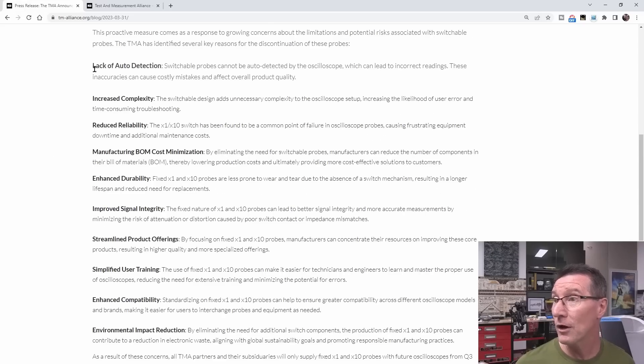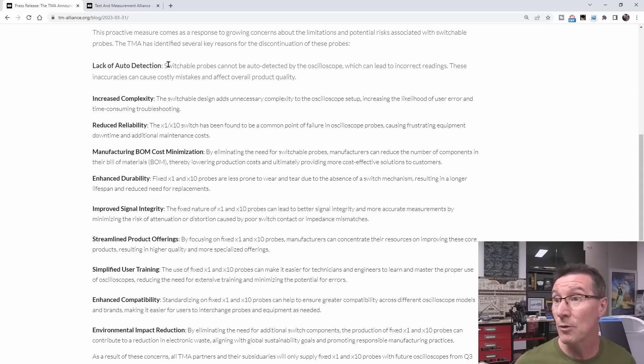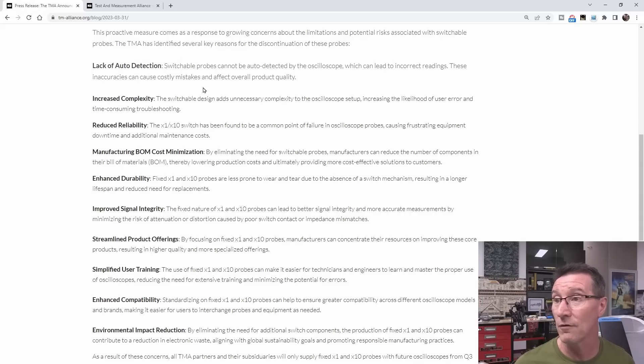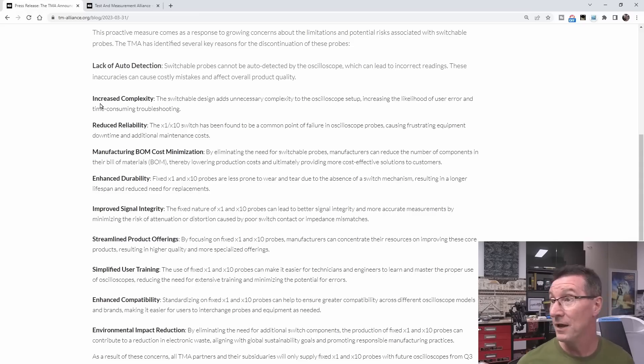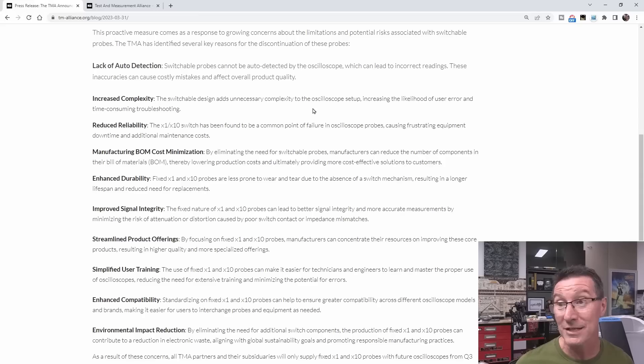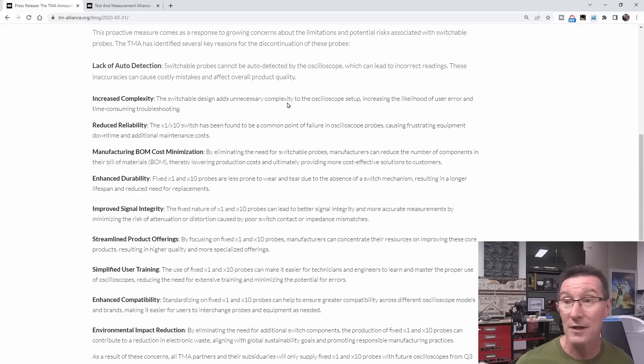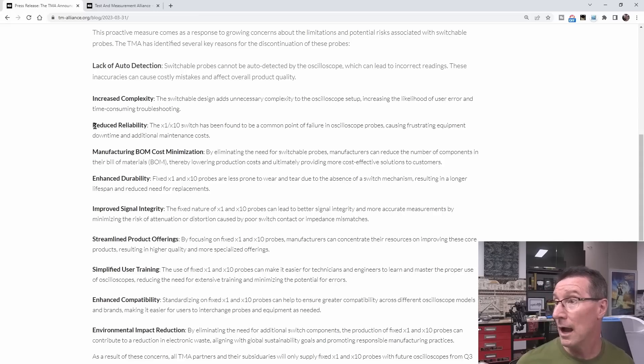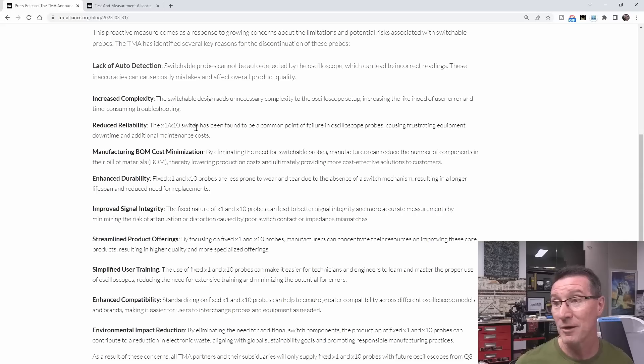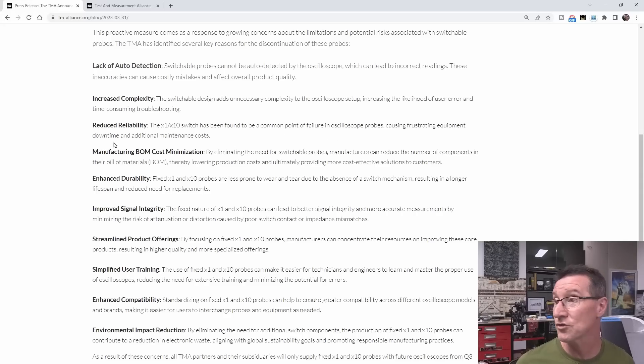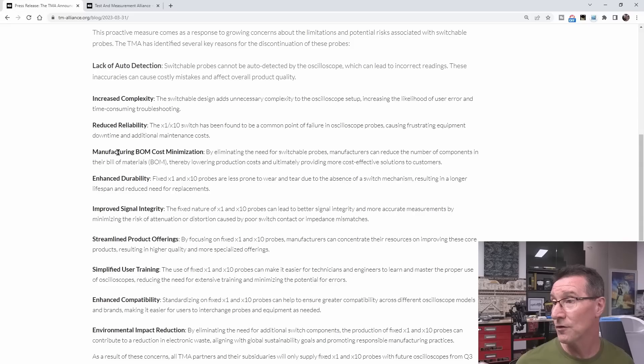Lack of auto-detection. Switchable probes cannot auto-detect, which can lead to incorrect readings. These inaccuracies can cause costly station over issues. Well, fair enough. Increased complexity. The switchable design adds unnecessary complexity to the oscilloscope setup, including the likelihood of user error and time-consuming troubleshooting. True. Reduced reliability. The x1, x10 switch has been found to be a common point. Yeah, I've had probes fail, causing frustrating equipment downtime and maintenance costs. Fair enough.